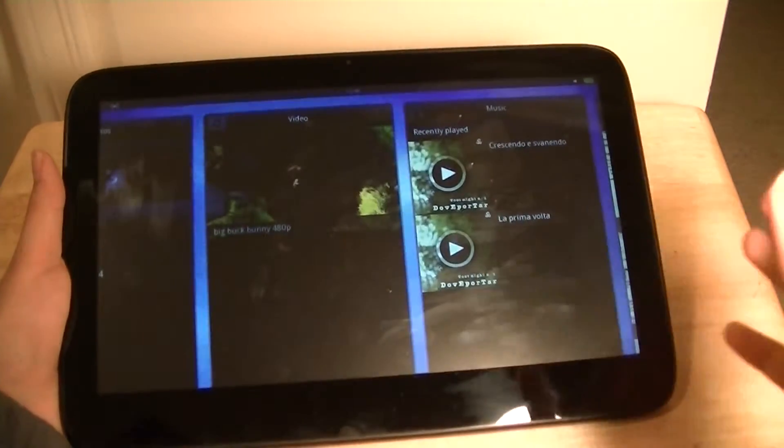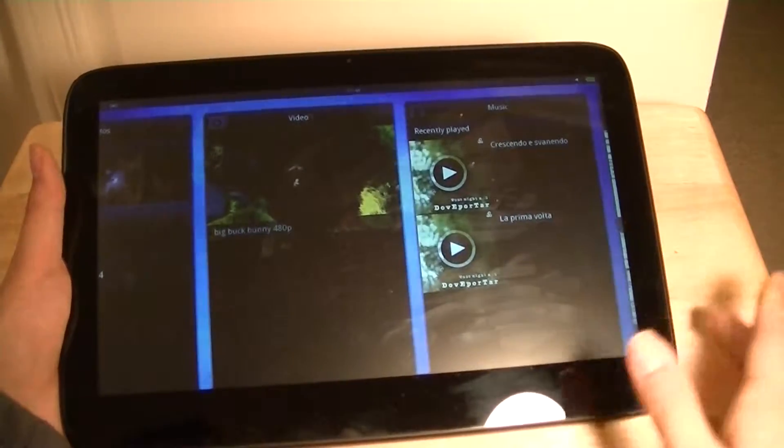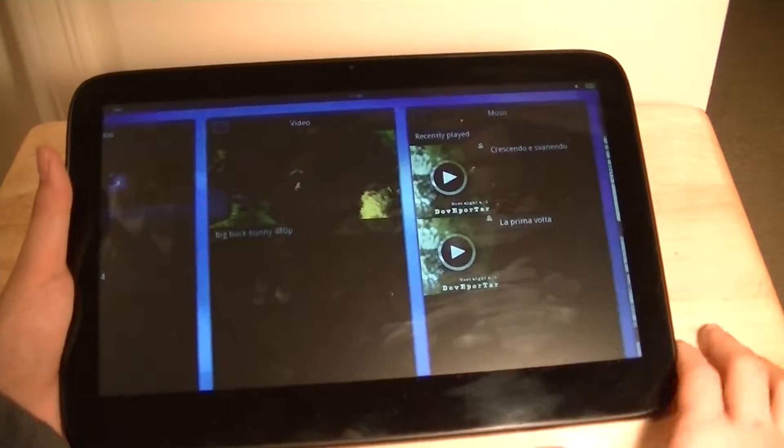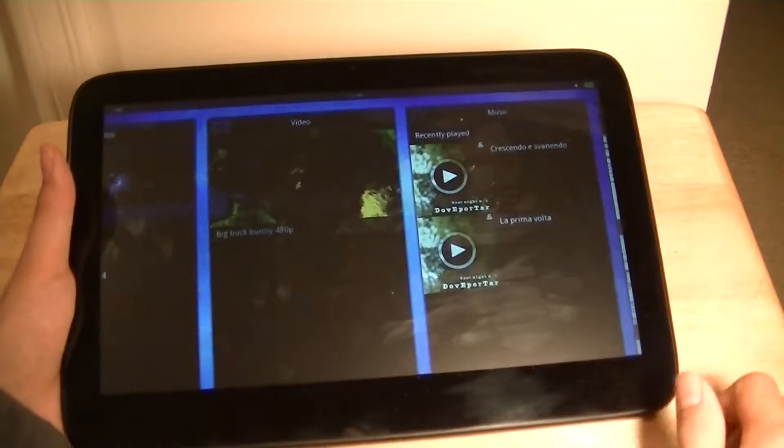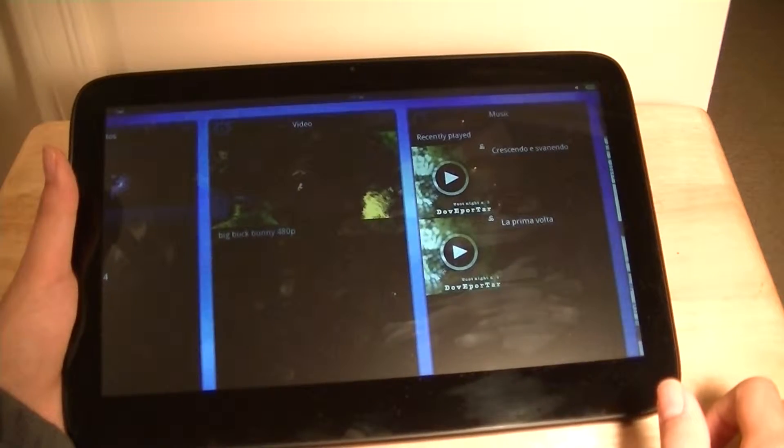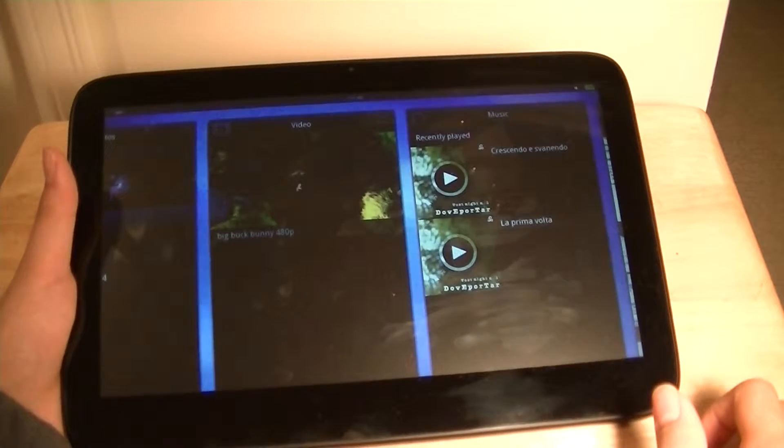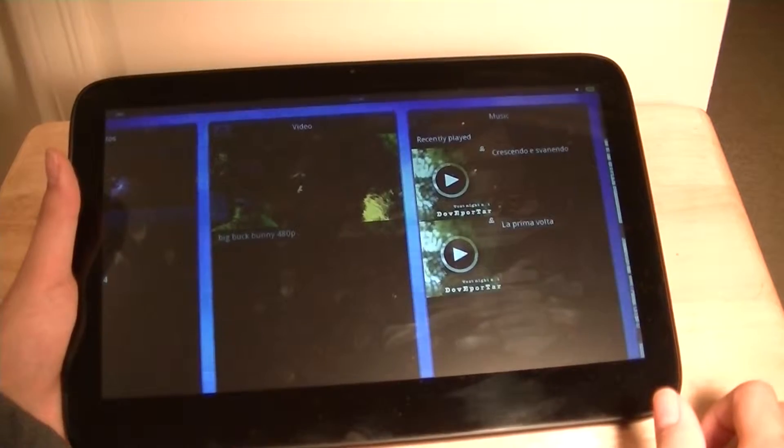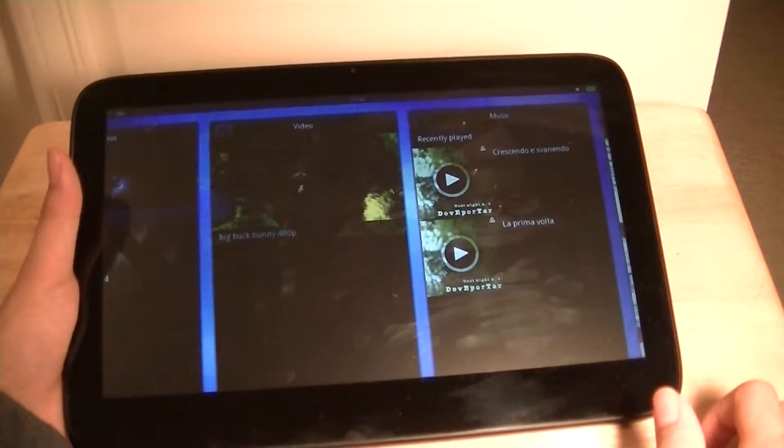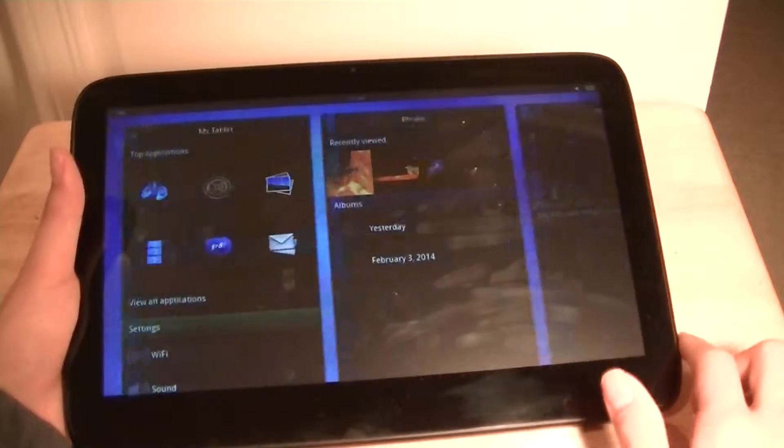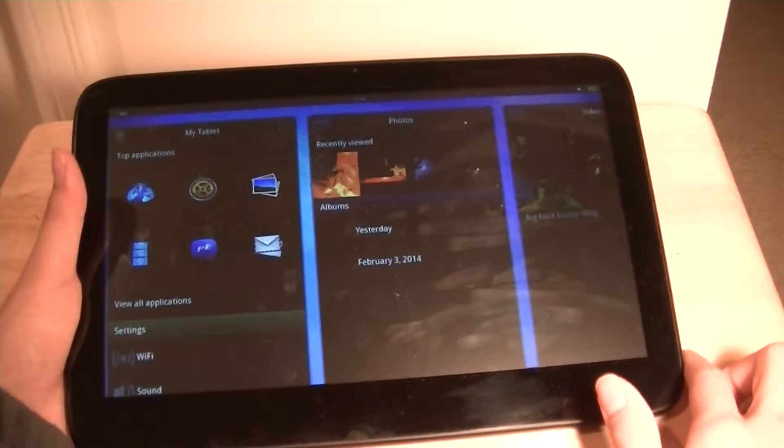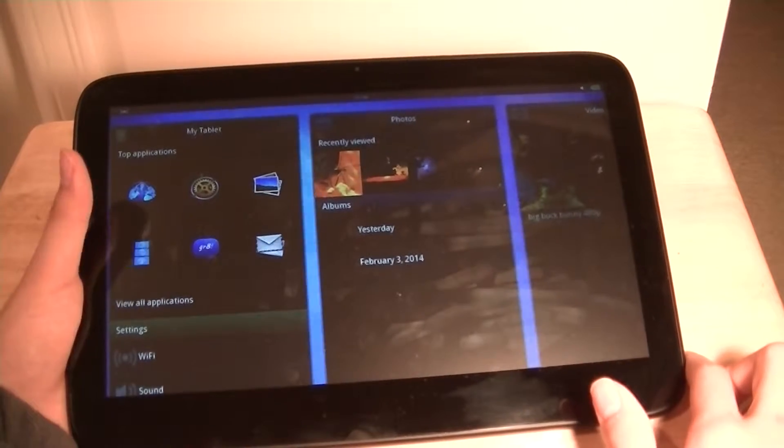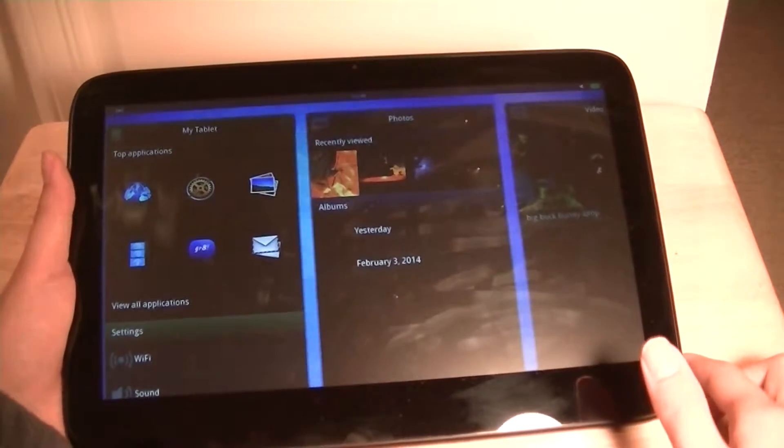Unfortunately, MeeGo is now a defunct operating system, so it's dying out, and this as well as the Nokia N9 are really the only devices that are widely known to run MeeGo, which is quite interesting. The device still costs $500 retail, but you can get it at a street price of around $300, which is a lot cheaper.